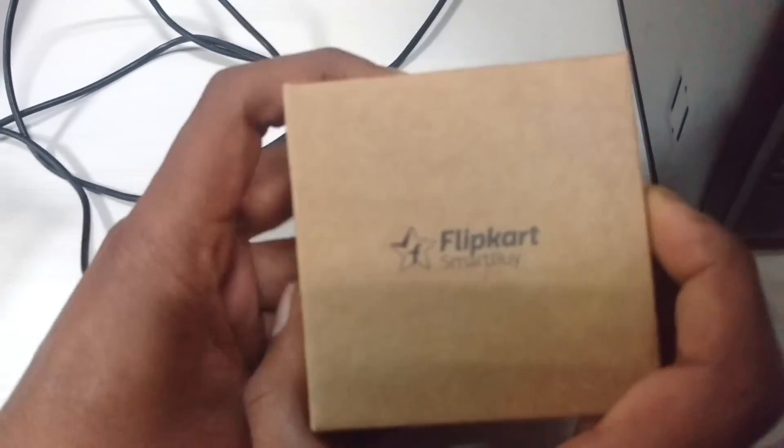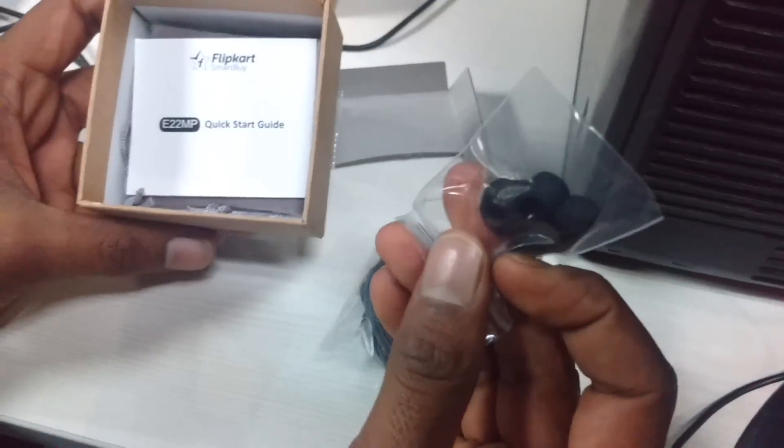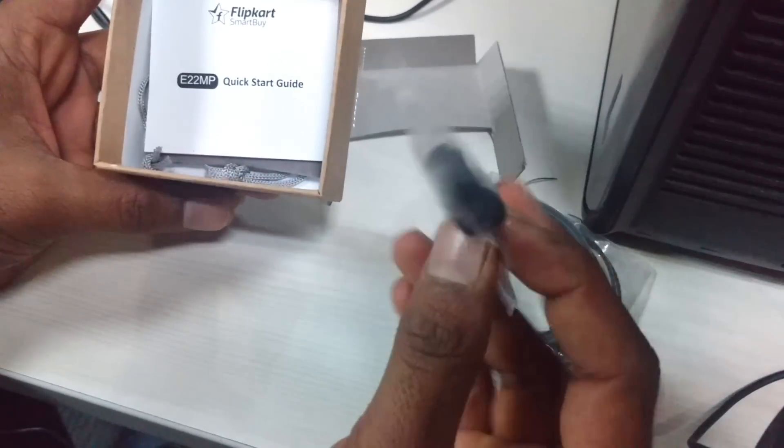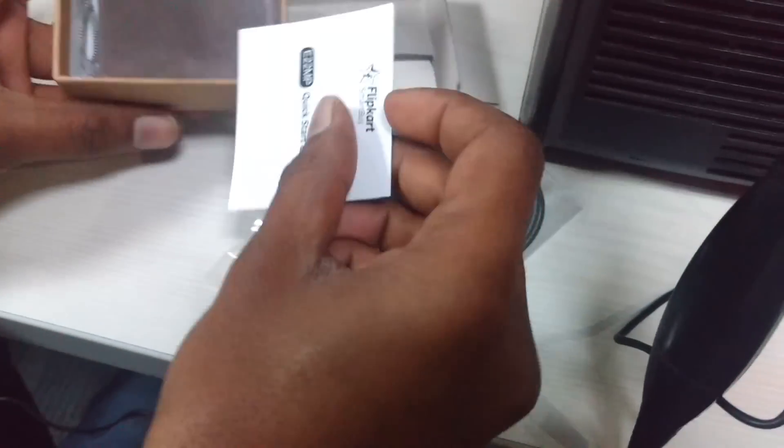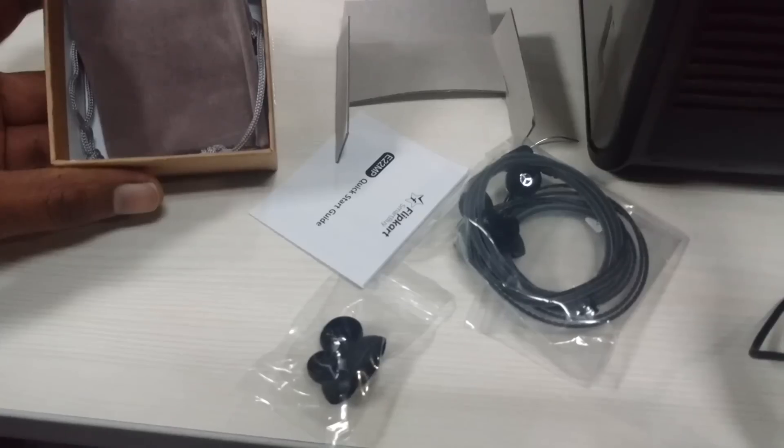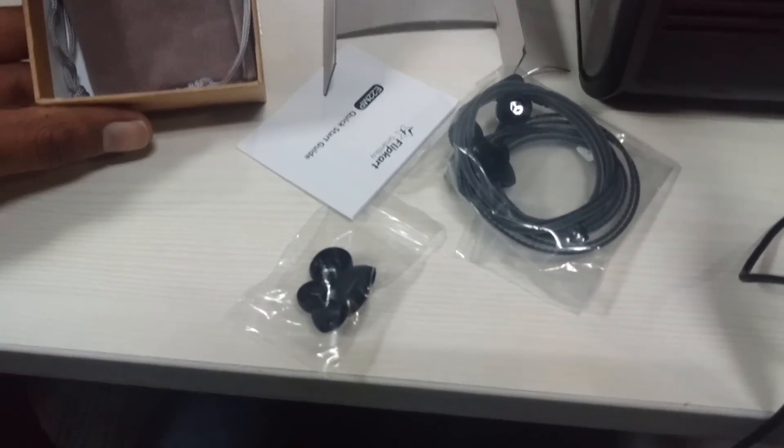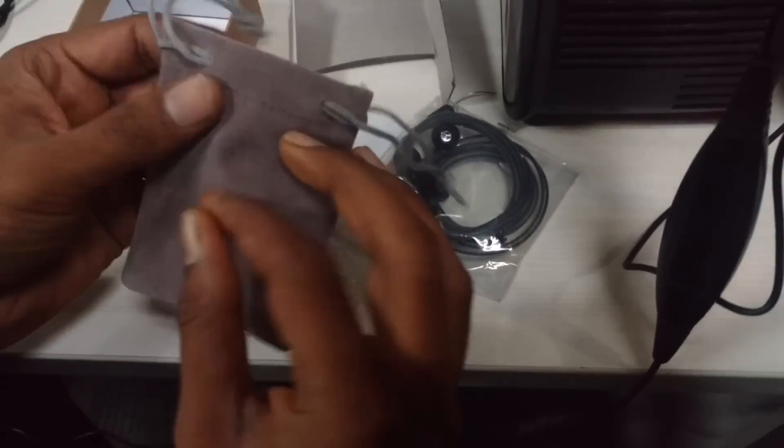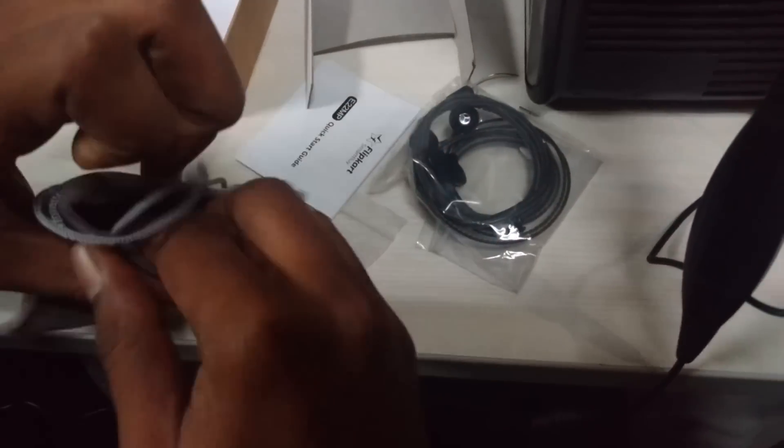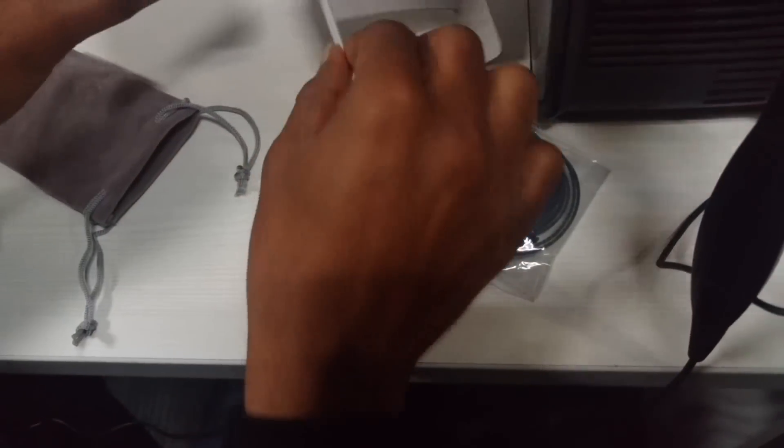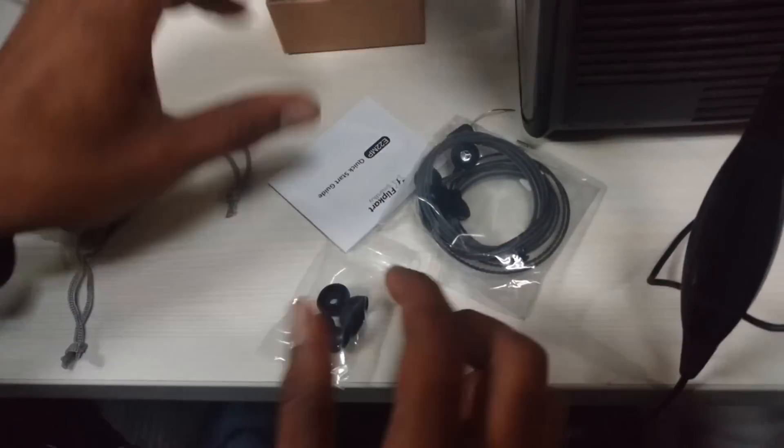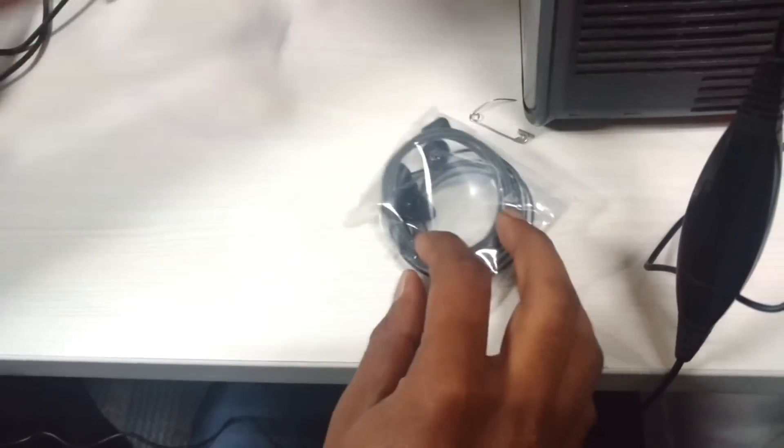Here comes the earphone. Here are the extra four earbuds. And here comes the pouch, a velvet kind of pouch for this headset. Let's keep this apart.